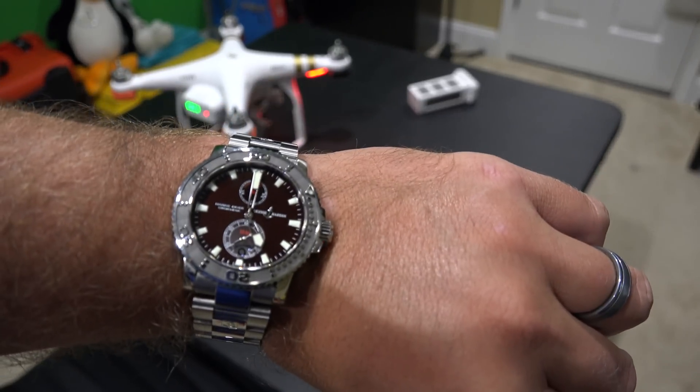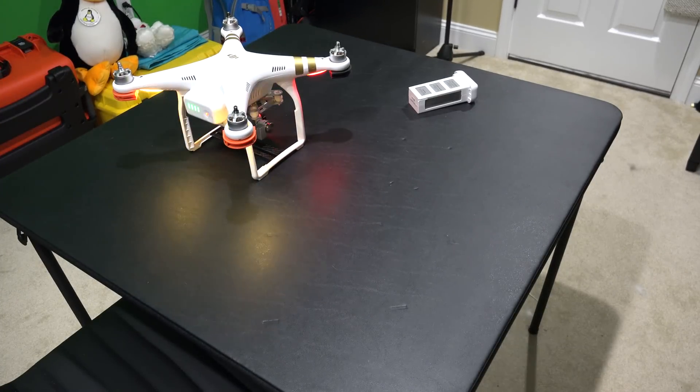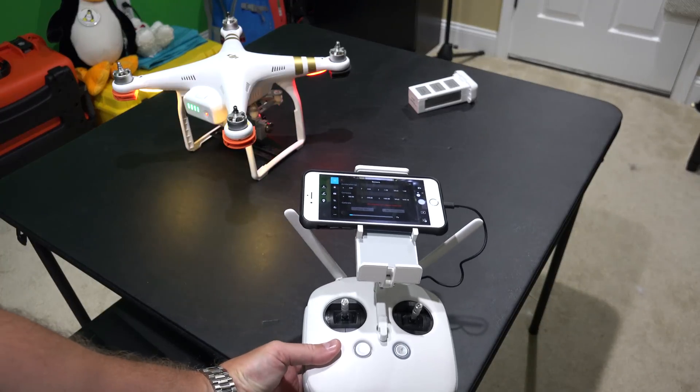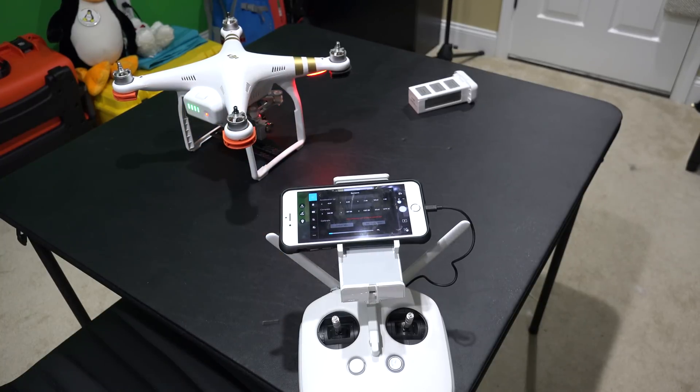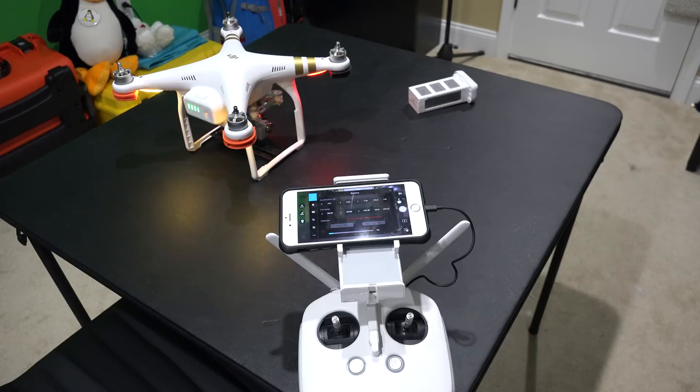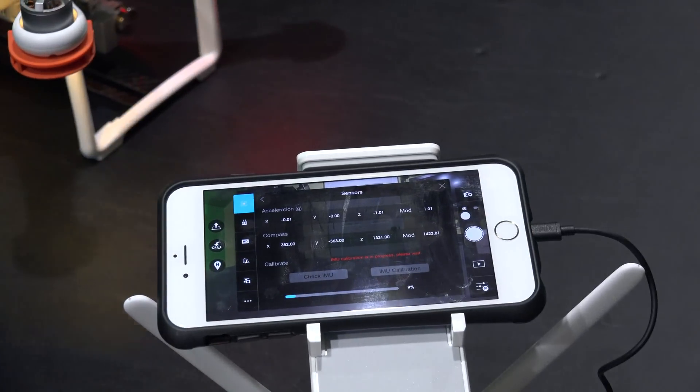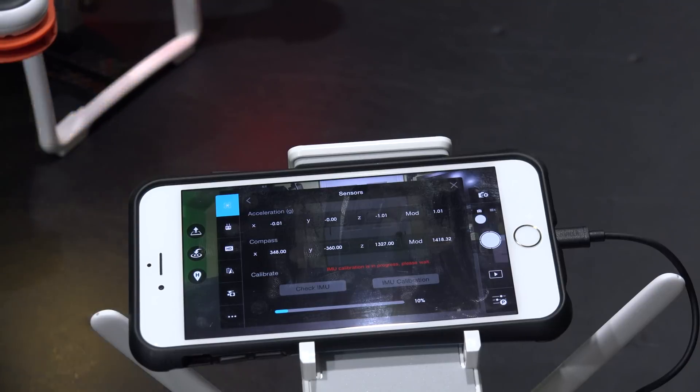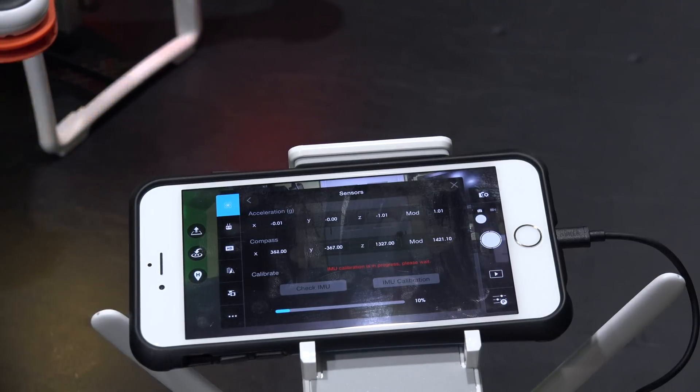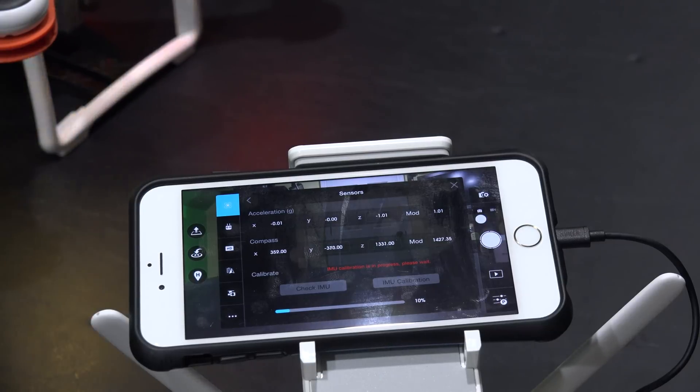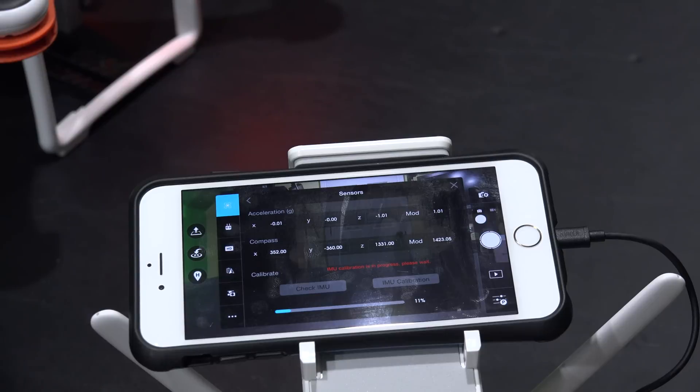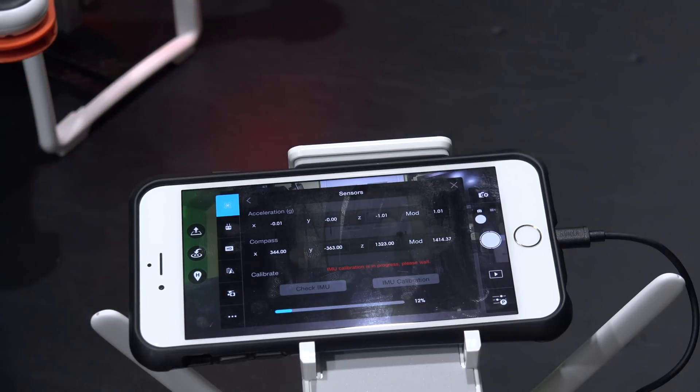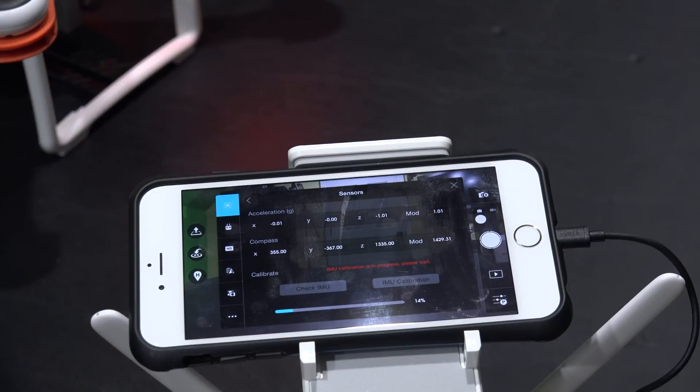So when that gets to ten minutes, then hopefully this will be finished. Something I have found with previous Phantom 3 IMU calibrations is that often the estimated time that it gives is often a lesser amount of time. I'm going to zoom in here so you can see the percentage bar. You can see it's on ten percent right now. So I'm one of these people I like to show the entire process. So while this is going, I'll just talk about some drone stuff.